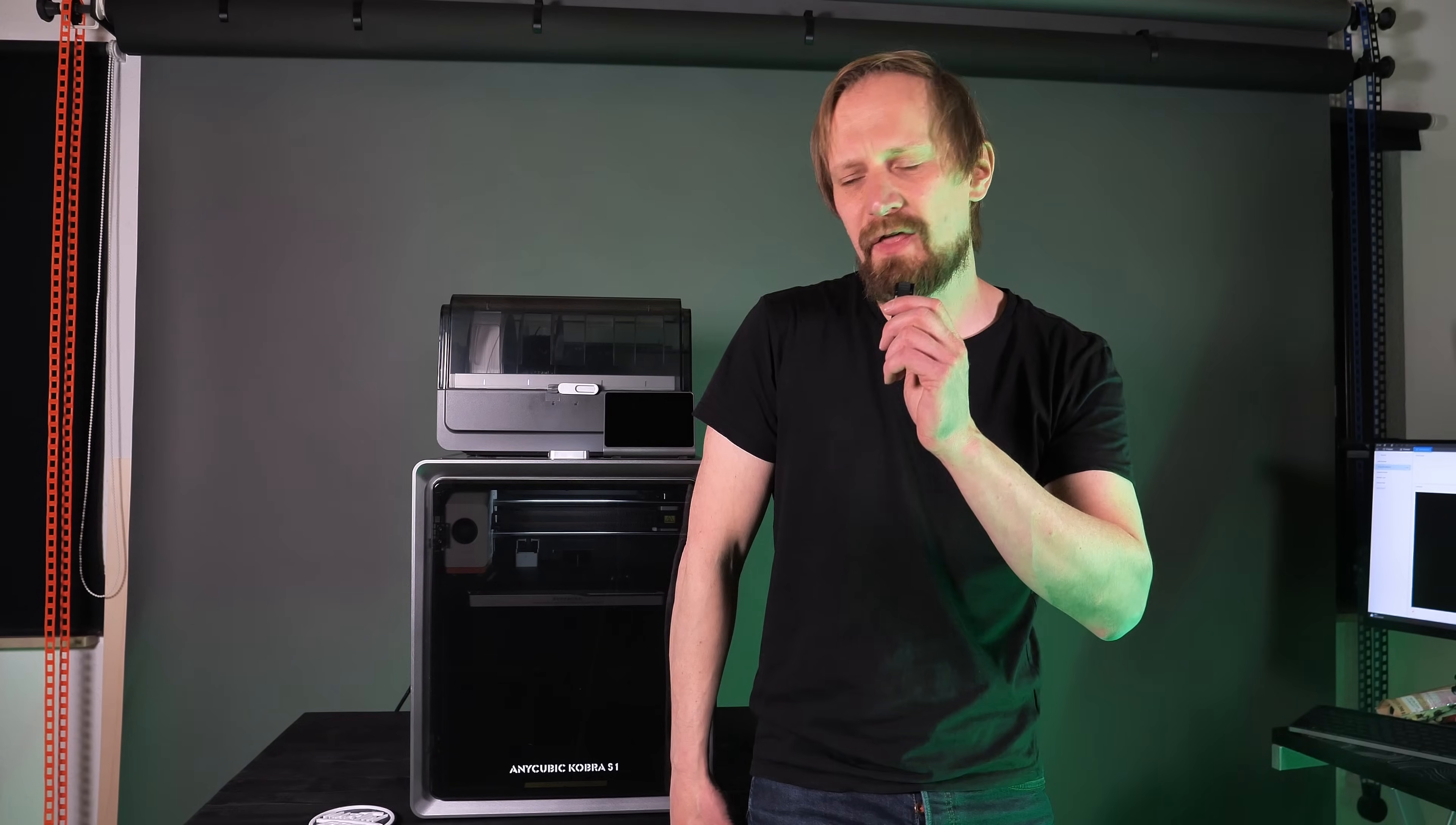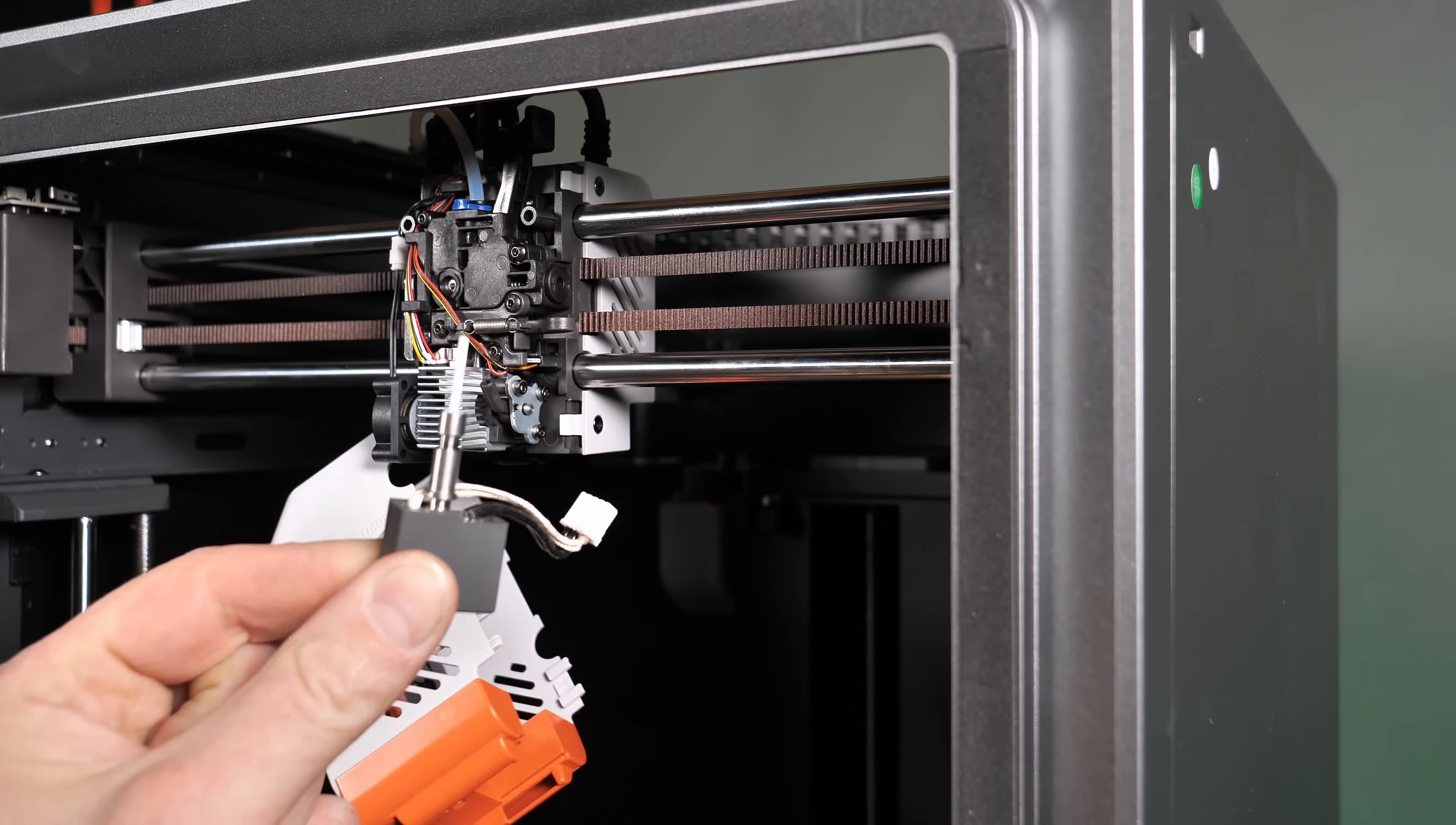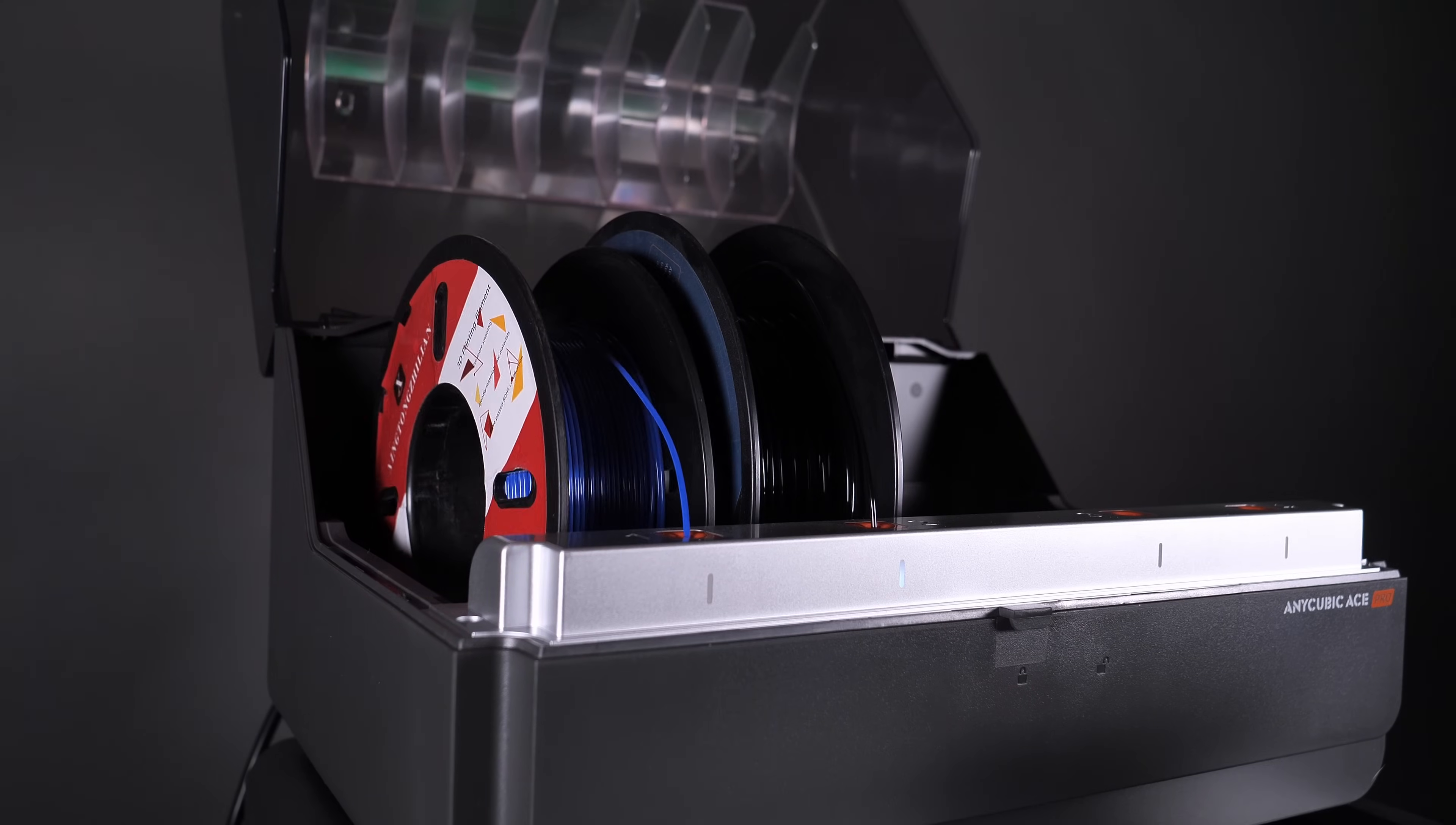So would I recommend the Anycubic Cobra S1? Yes, of course, because it comes with superior features like the quick release for the hotend and the nozzle. It's super easy to change the hotend with only one click or to service the nozzle if needed. And this one comes with the Anycubic ACE Pro, the Anycubic color engine, which worked flawless for me. And changing the filaments is a matter of seconds. Just take out a roll of filament and replace it against another one. Nothing more to do.